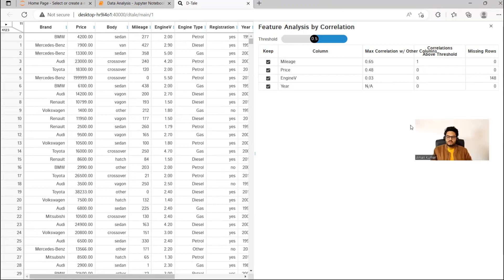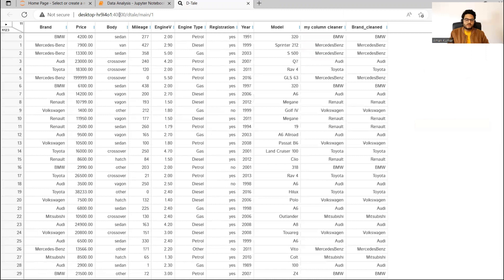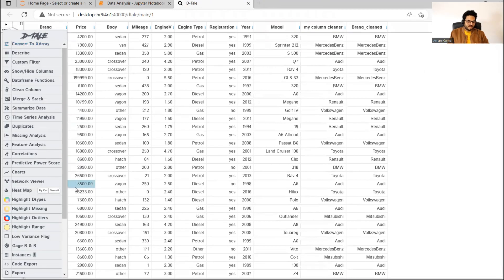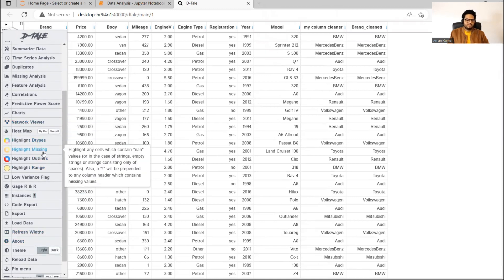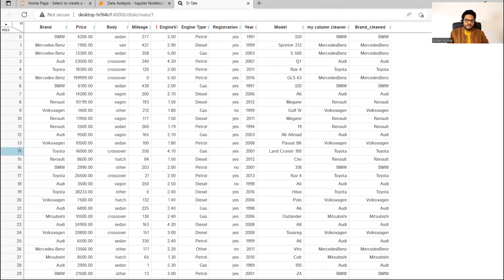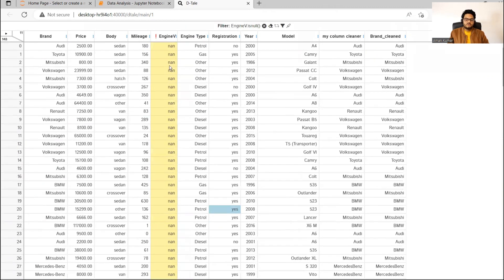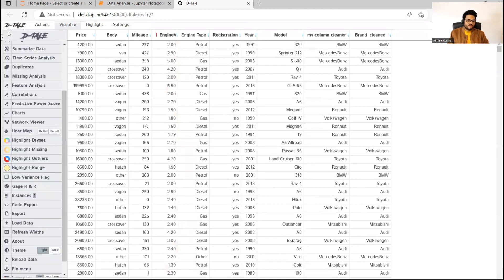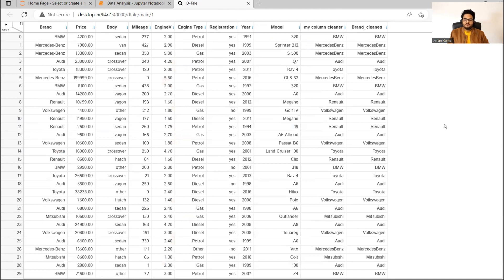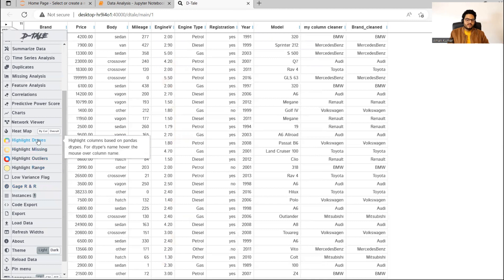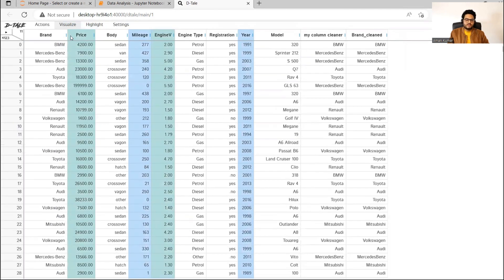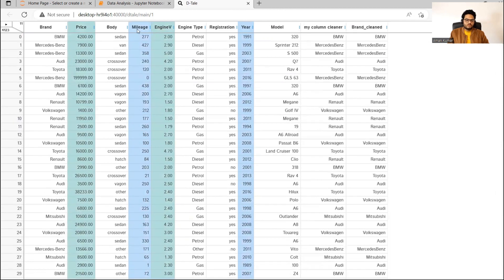Suppose I want to see which are these missing rows or treat them. I can go to 'Highlight'. There are different kinds of highlight: highlight data types, highlight missing, highlight outliers, and highlight range — all four are very important. If I click on 'Highlight Missing', you can see a red indicator on the engine column. Click on this red and say 'show only missing', and it will show you all 148 missing values. You can export and treat them separately. If you click 'Highlight Data Types', it shows you which are numerical, float, string, and so on.